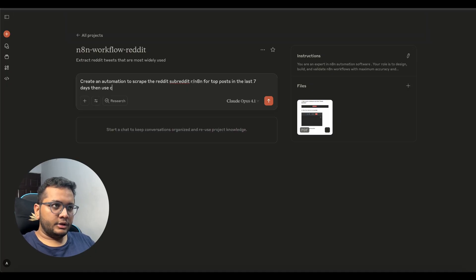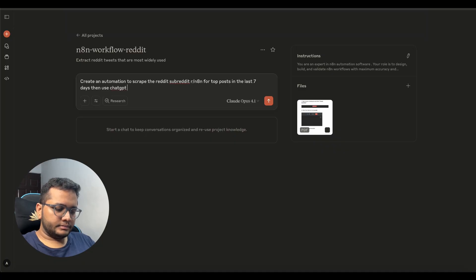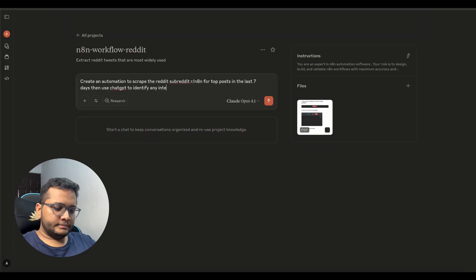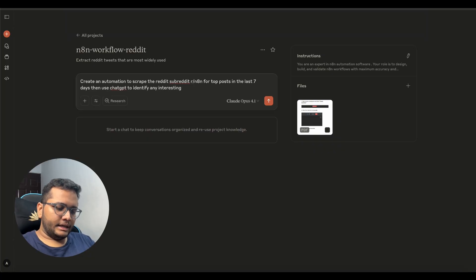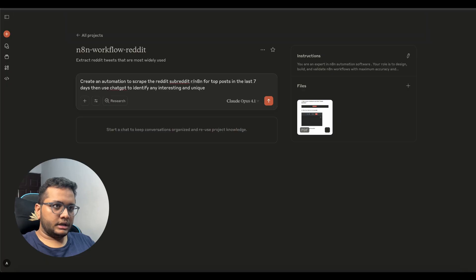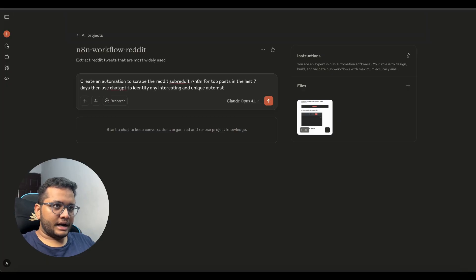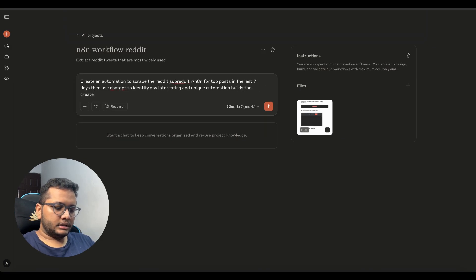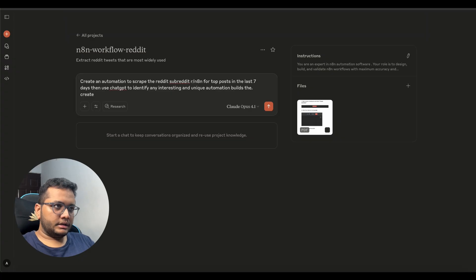Then use chat GPT to identify any interesting and unique automation builds that automation builds then create suggestions how we can enhance the rules.